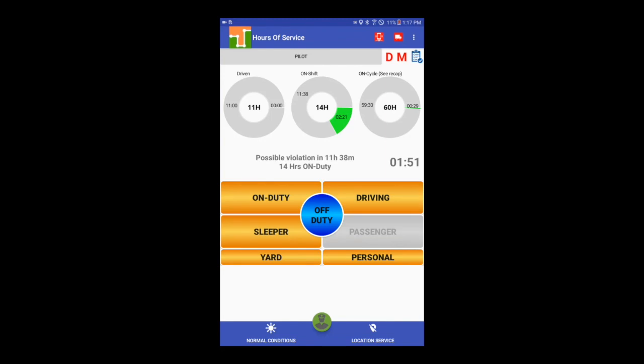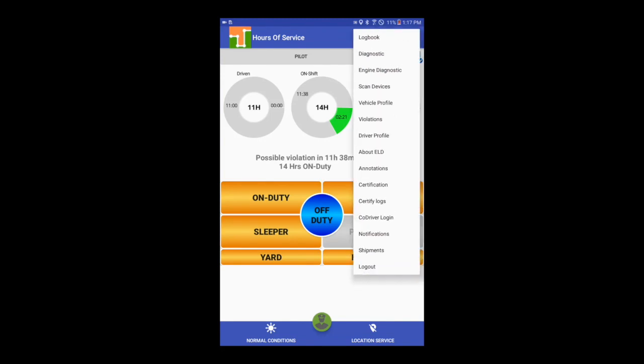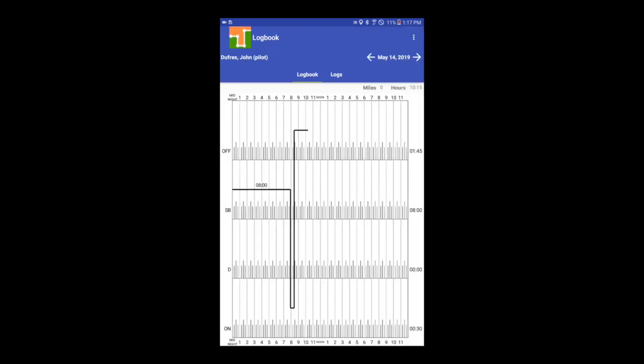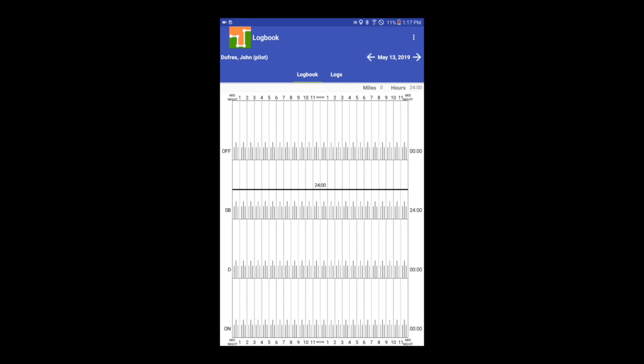You can edit your logs and make remarks to an existing log. Select Logbook from the menu on the top right. Navigate the date control to the day you want to make the log edit.